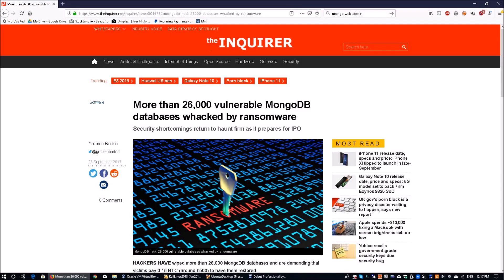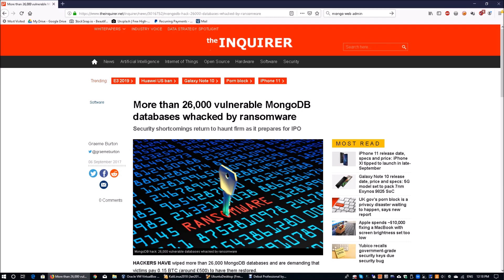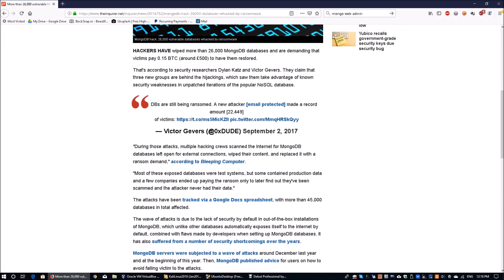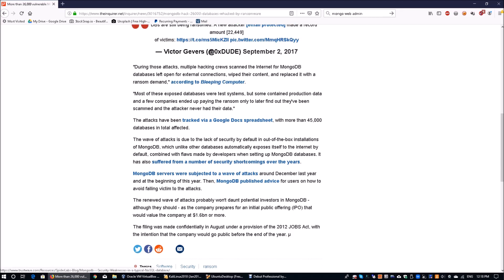So over here on the website, we have more than 26,000 vulnerable MongoDB databases whacked by ransomware. There are a lot of different security shortcomings because many of these MongoDB databases can be booted up really quickly from any of the cloud providers. Today we're going to showcase how you can hack into some of these MongoDB databases because of default configuration and default accounts. This was the news from 2017, two years ago.